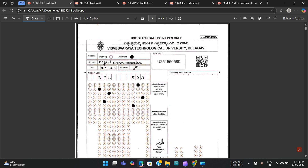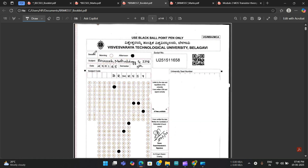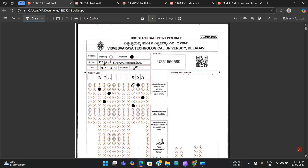What I have done is brought two answer booklets — one is theory-based and one is problem-based. I'm going to analyze these two answer booklets. One is for fifth semester Digital Communication and the other is for Research Methodology, both bought from VTU.